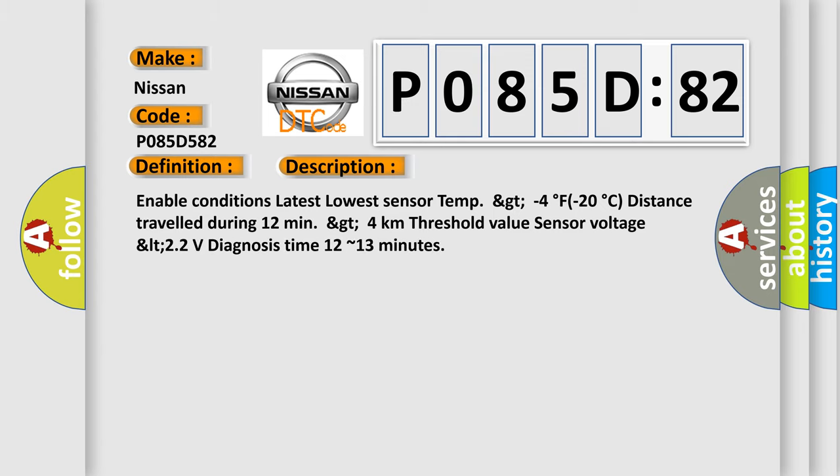Enable conditions: latest lowest sensor temp GT minus 4 degrees Fahrenheit or minus 20 degrees Celsius, distance traveled during 12 minutes GT 4 kilometers, threshold value sensor voltage LT 2.2 volts, diagnosis time 12 to 13 minutes.